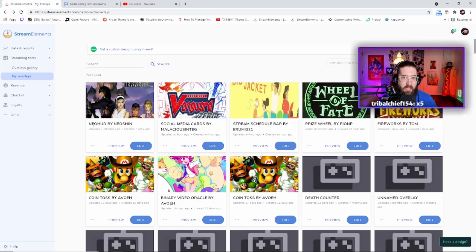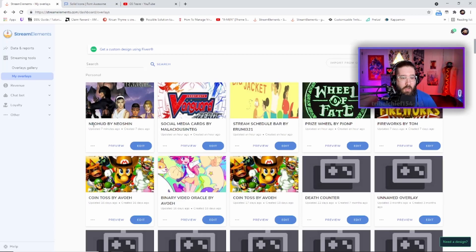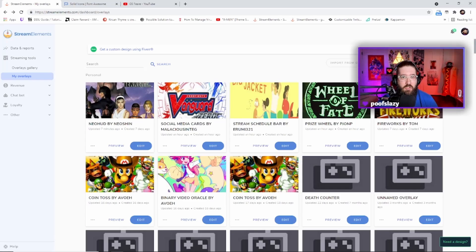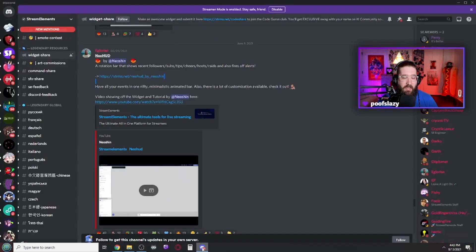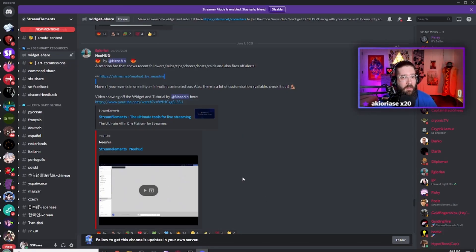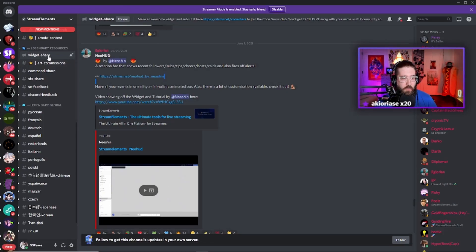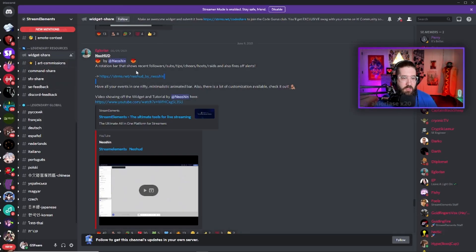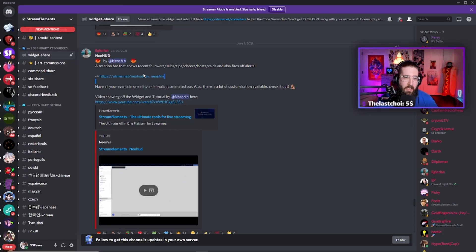Or you can join the Stream Elements Discord, which has an incredible amount of widgets that you can choose from. So once you join the Discord, you will then go all the way to widget share and then scroll up to Neo HUD by NeoOcean and click this link right here.